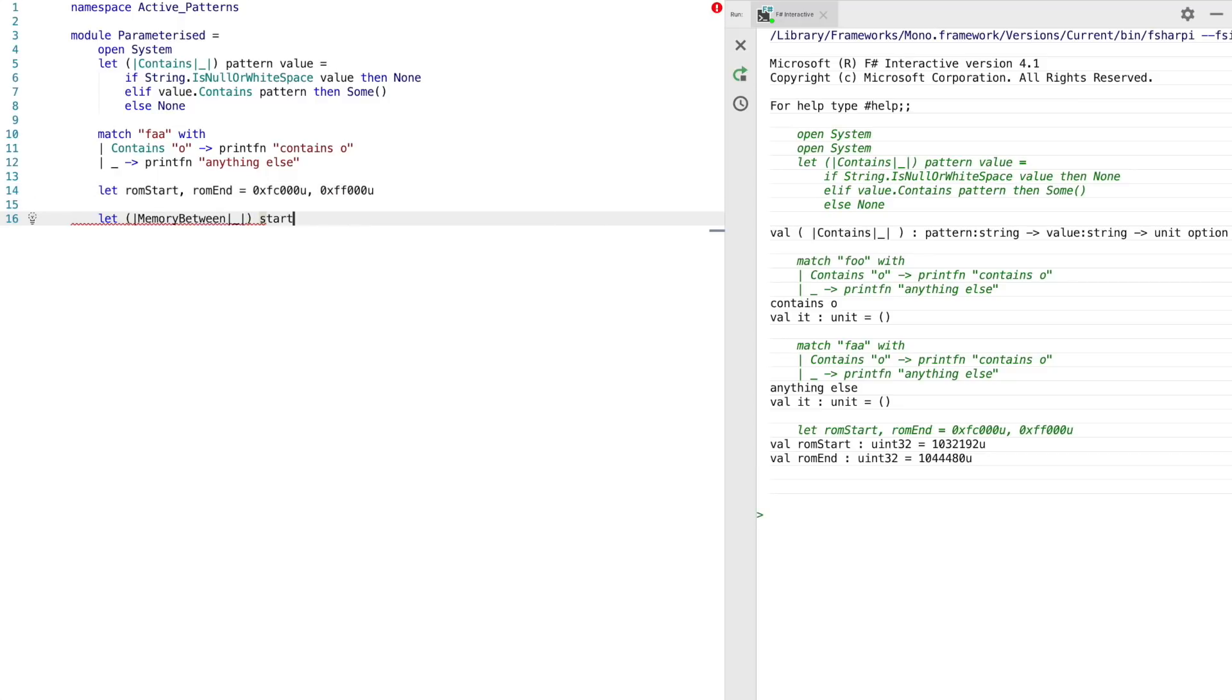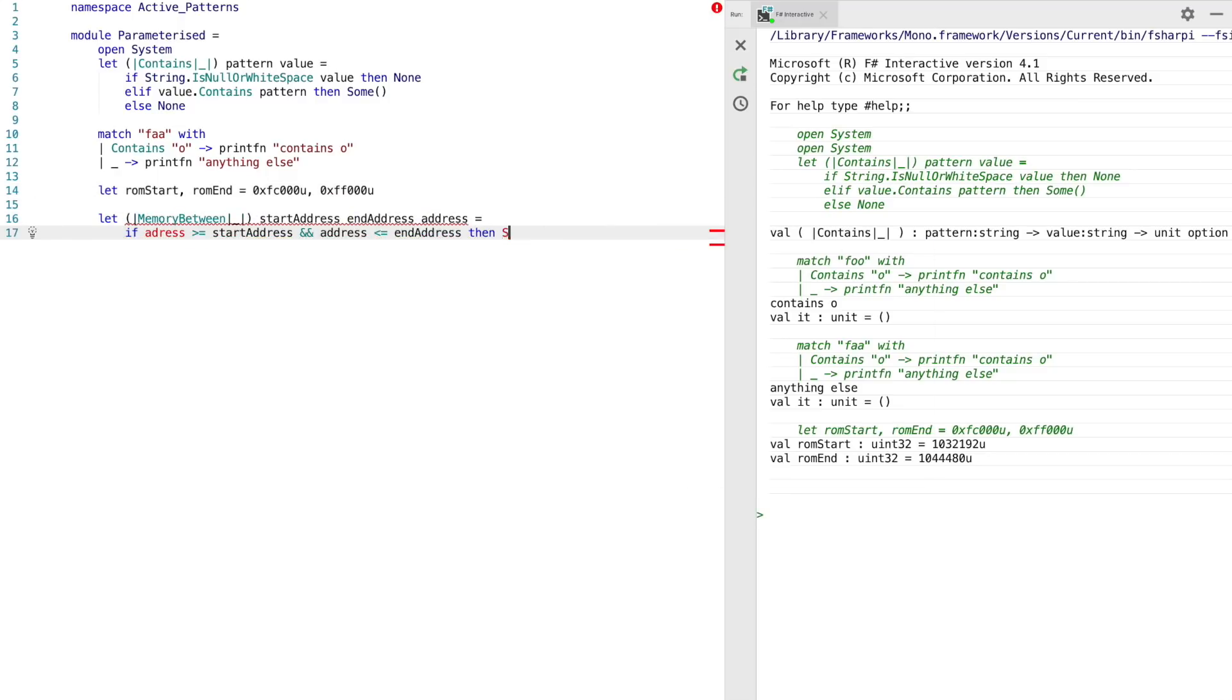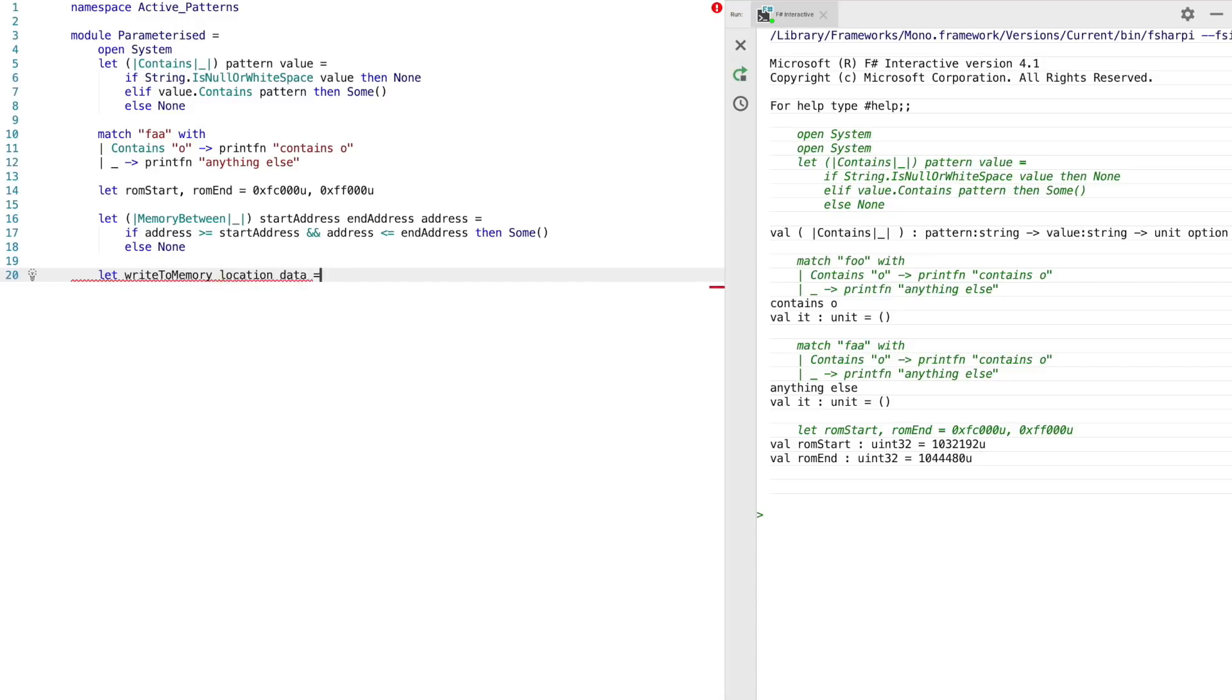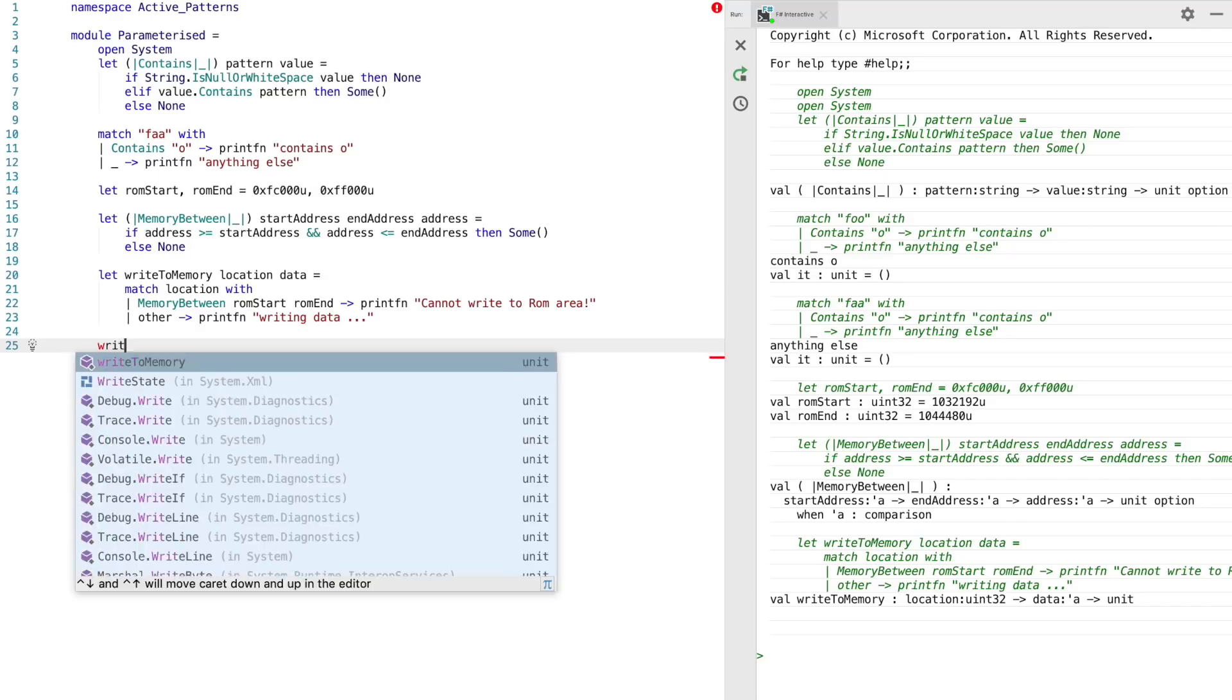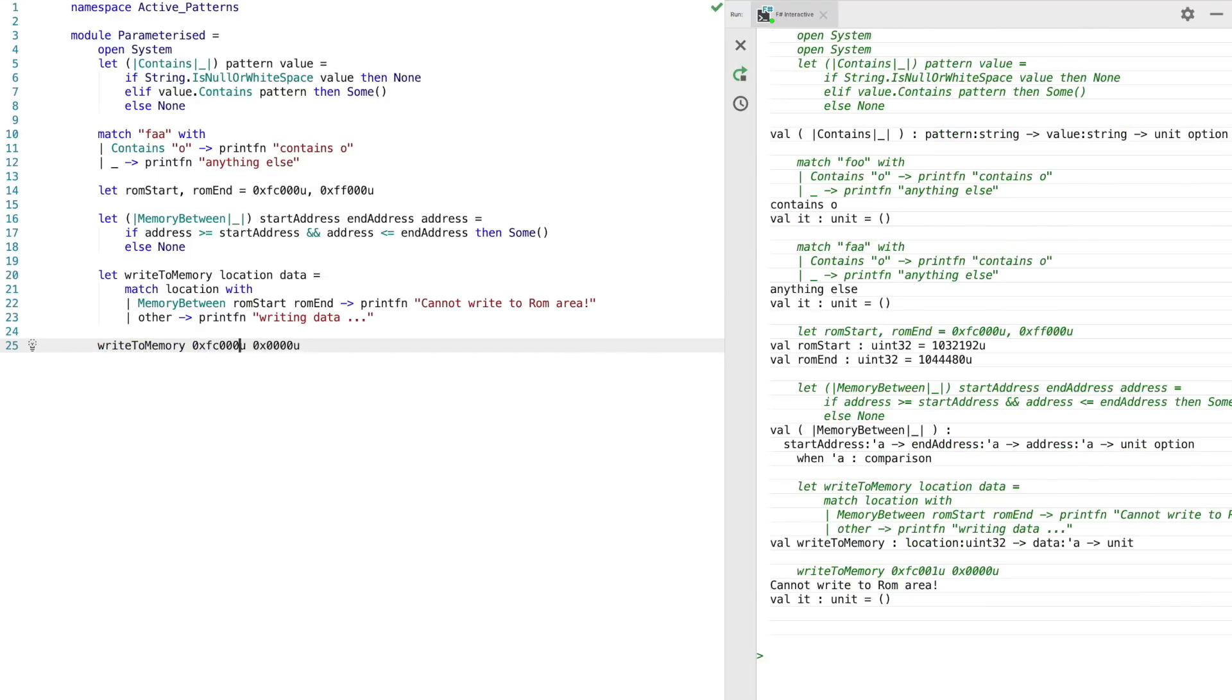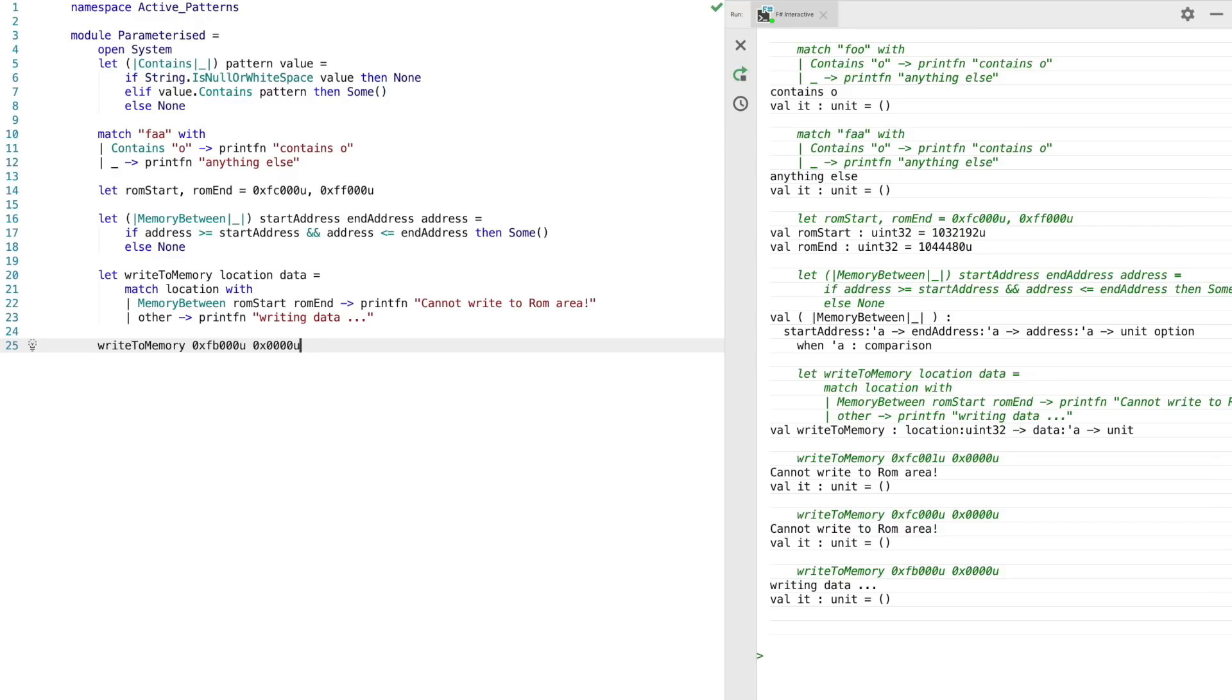For the last little demo, we can actually rewrite the earlier ROM active pattern to use this syntax. We can create a pattern called memory between, passing in the start and end address. So we can actually create a very flexible pattern using this syntax. So now we can test that in interactive too.